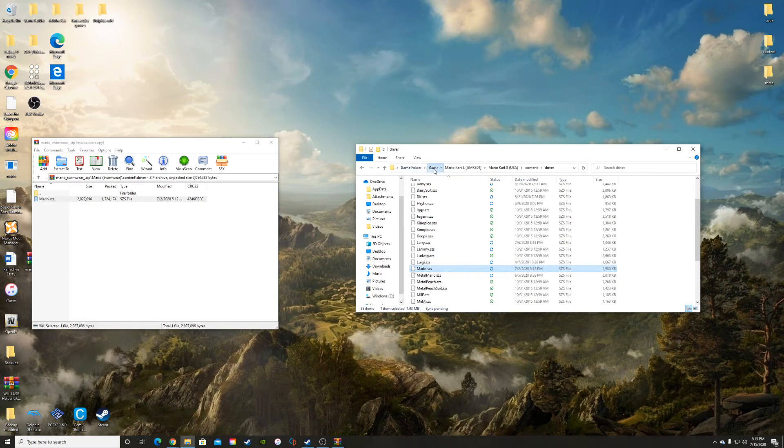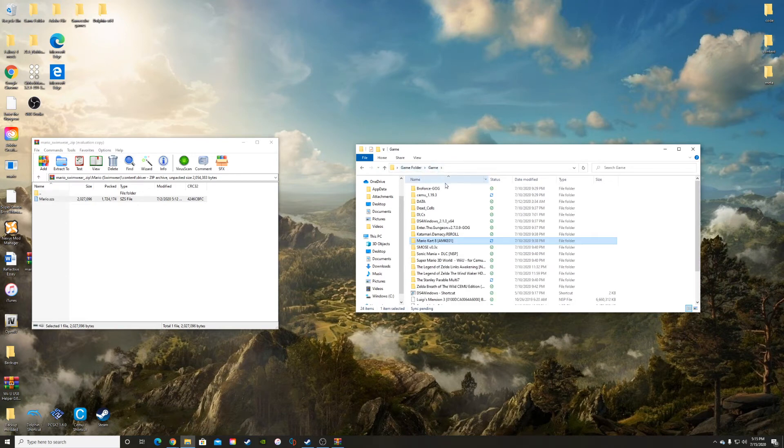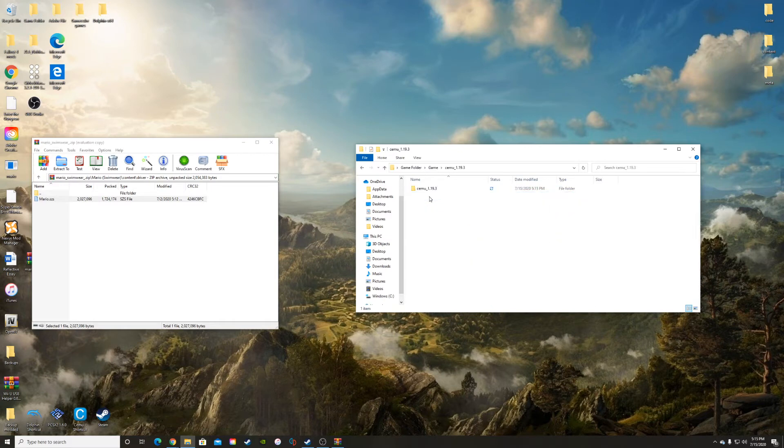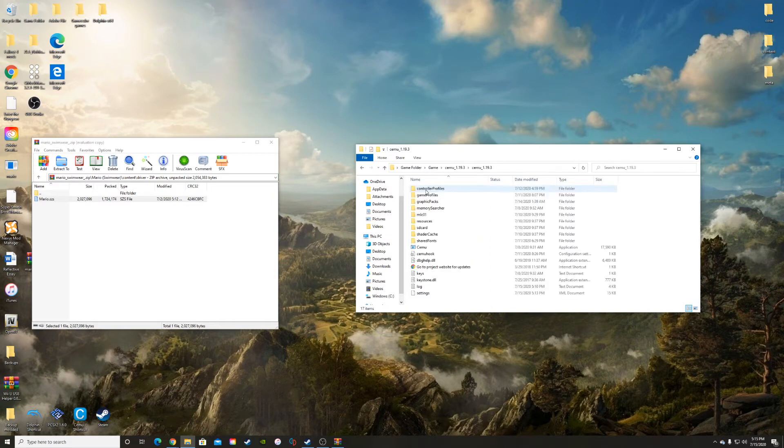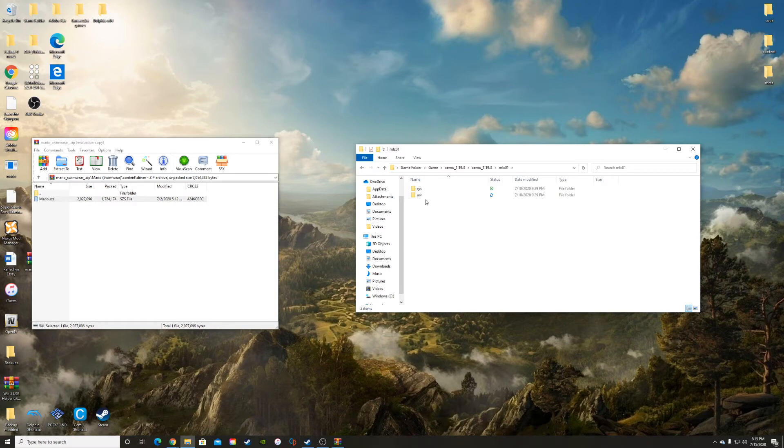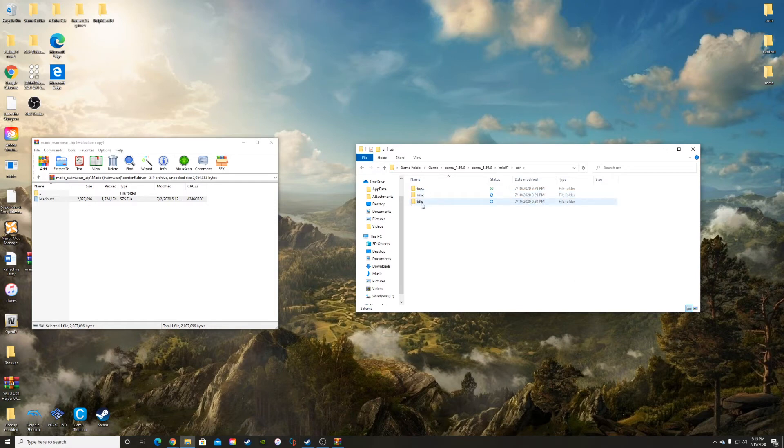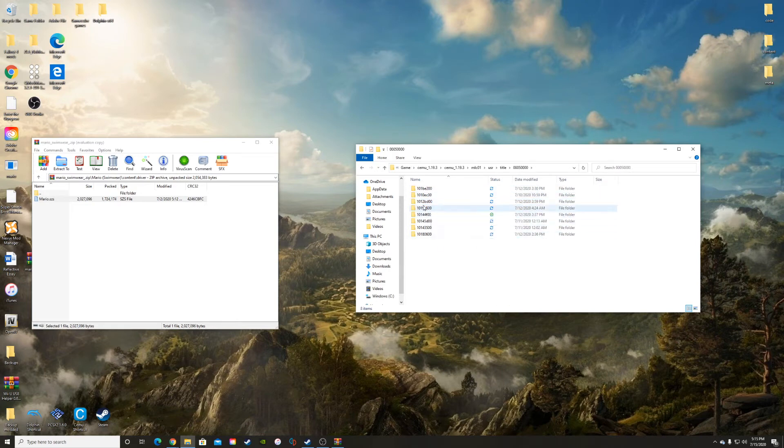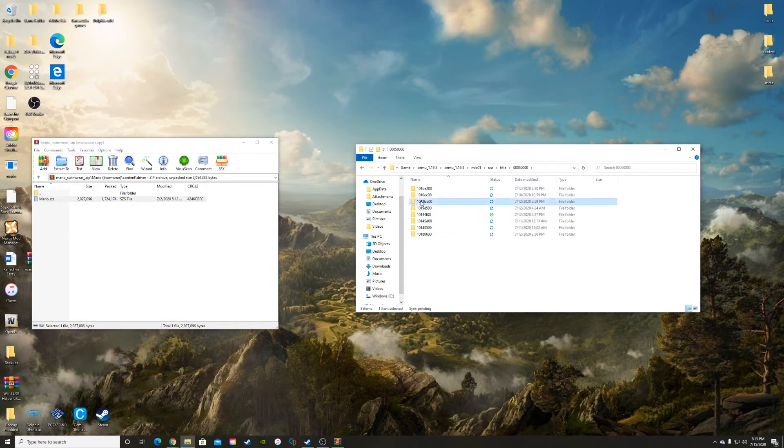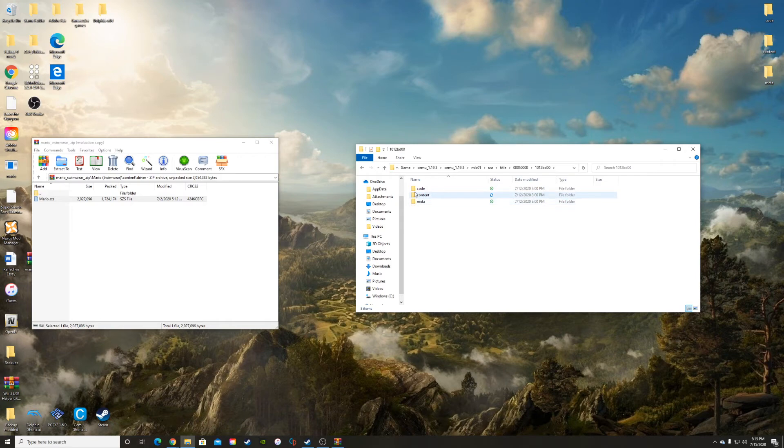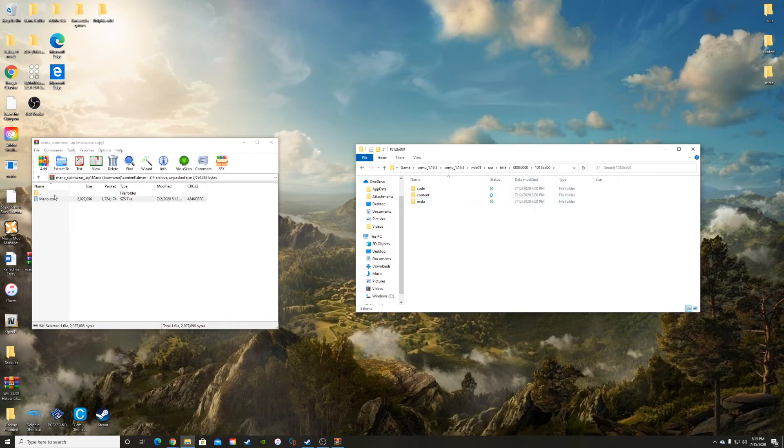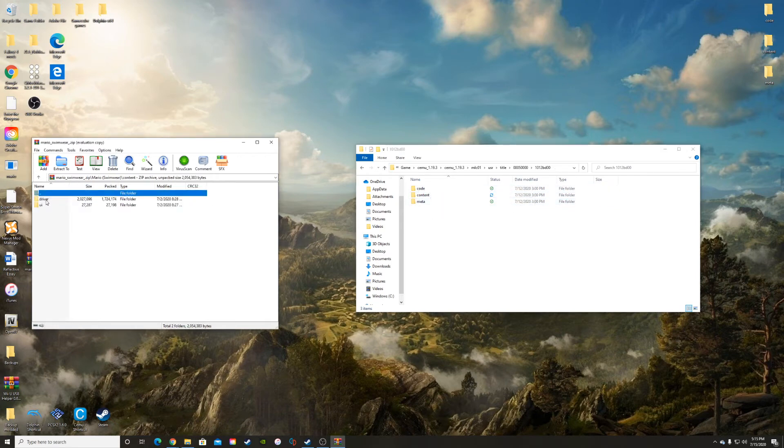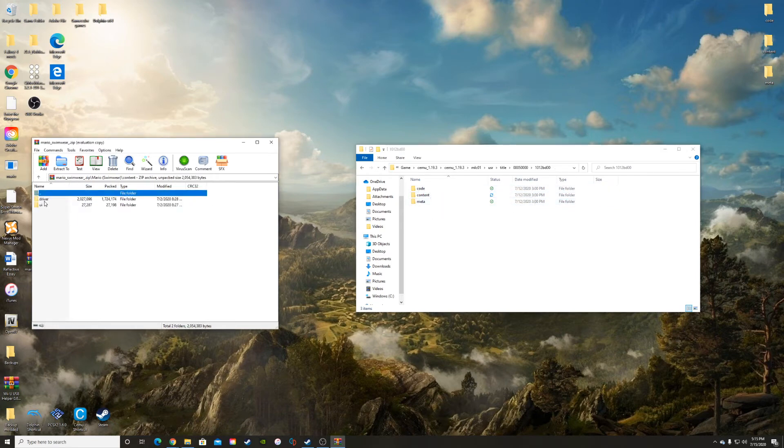What you want to do is go back to games where you've got your Cemu folder, go into mlc01, user, title. Should be this one. Now you might have all these files depending on which game you have, but you can tell which one is the right one by going into them.